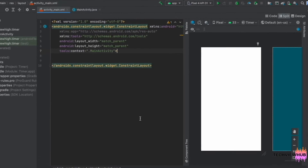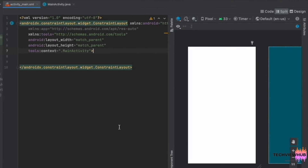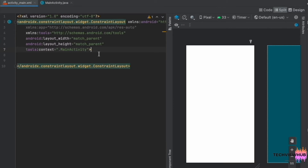Hi guys, welcome to Tech View Hub. In this video tutorial, we are going to see how we can create a timer on Android. For this, first we are going to create a TextView and three buttons on activity_main.xml.